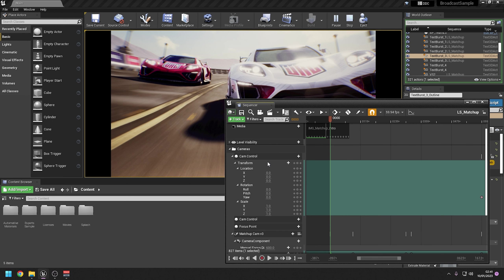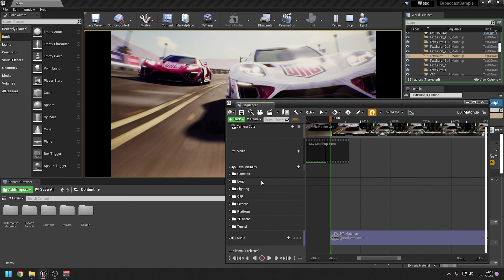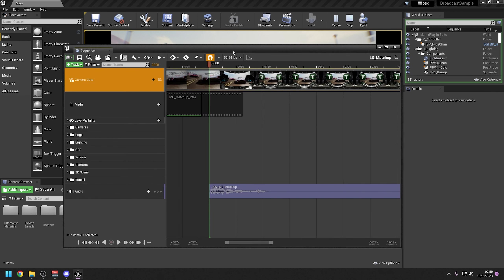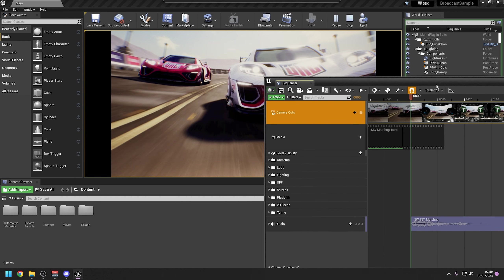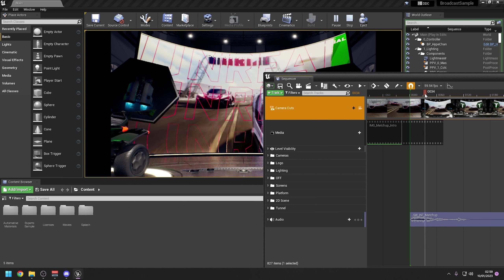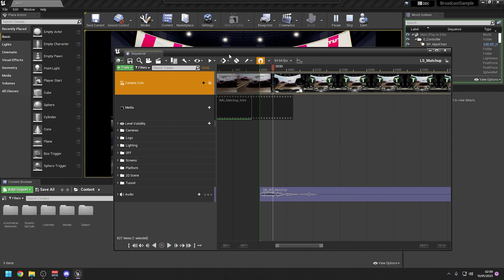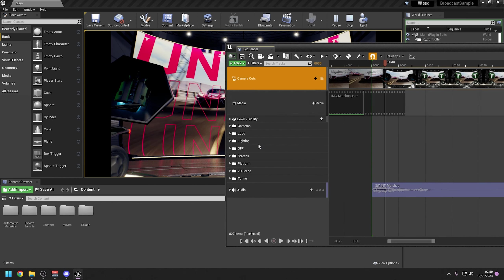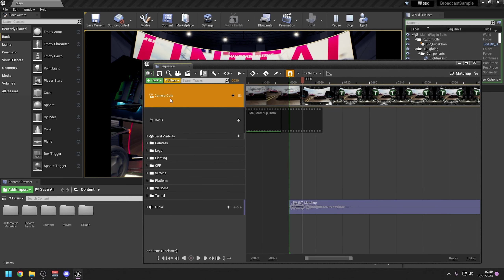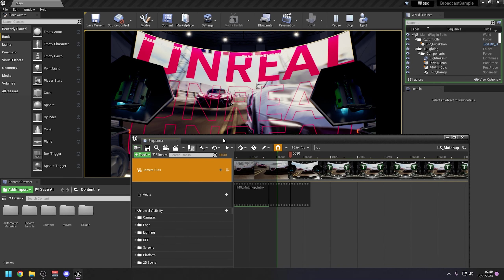By default you might have the cameras folder open. If you just press this little triangle here you can collapse it just to make things a lot more clean. The first thing you want to do is remove the text that says 'Unreal'. The easiest way I found to do that without breaking anything — because if you just delete the text it can sometimes mess up the animation and it will just keep it there.